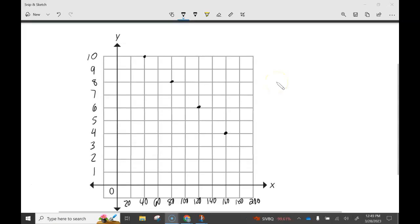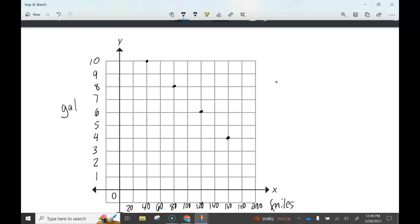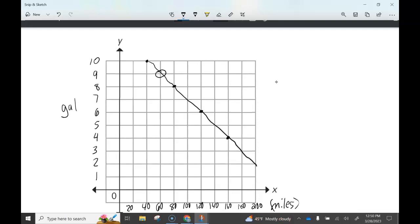Looking at our graph: gallons of gas on the vertical axis on the left, and miles on the horizontal axis. As the distance is traveled we can see the amount of gallons decreasing. When we connect the points into a line, we can answer letter C: how many gallons of gas will be left after 60 miles? You can see 60 miles on the graph intersects with 9, so 9 gallons of gas are left.